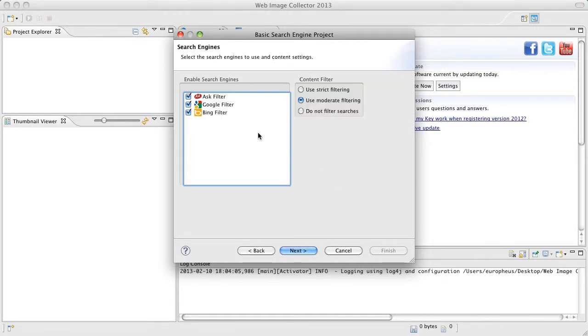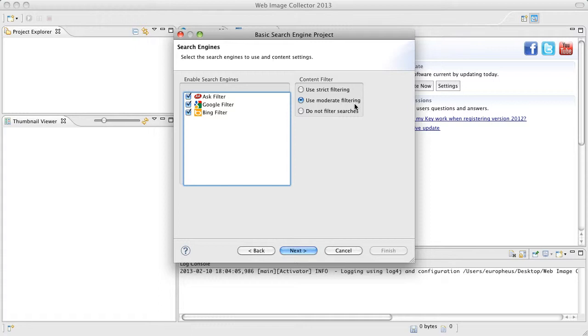These are the available search engines and this is the content filter, much like what you would see on a normal image search for the search engines.